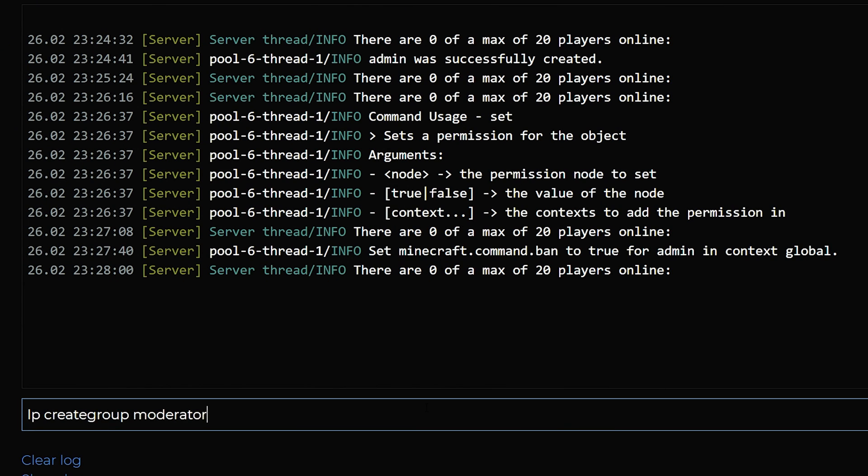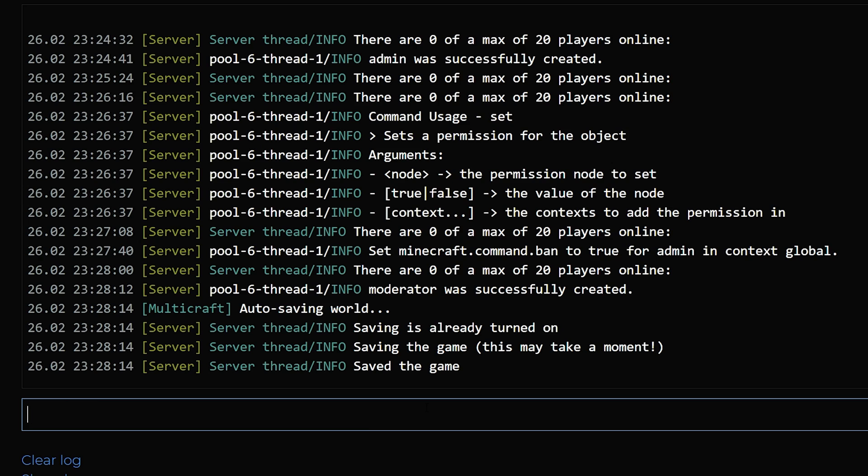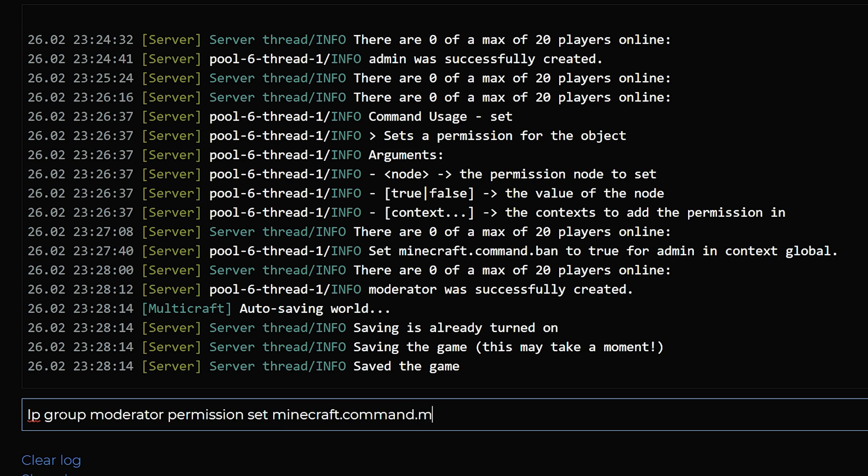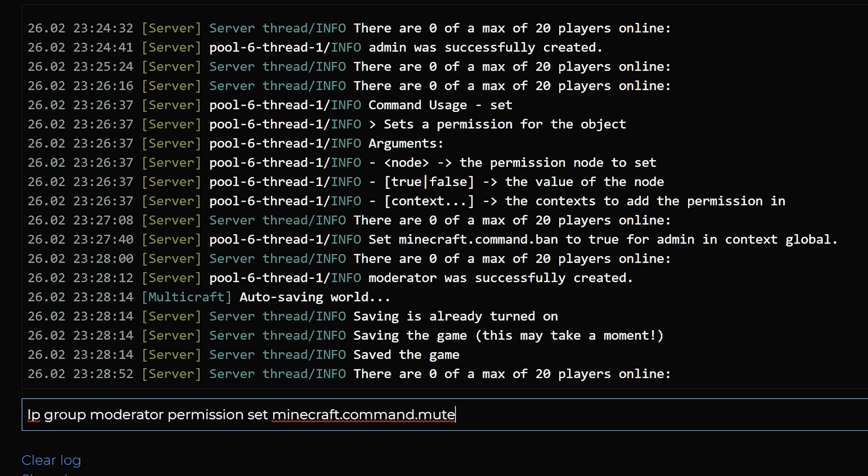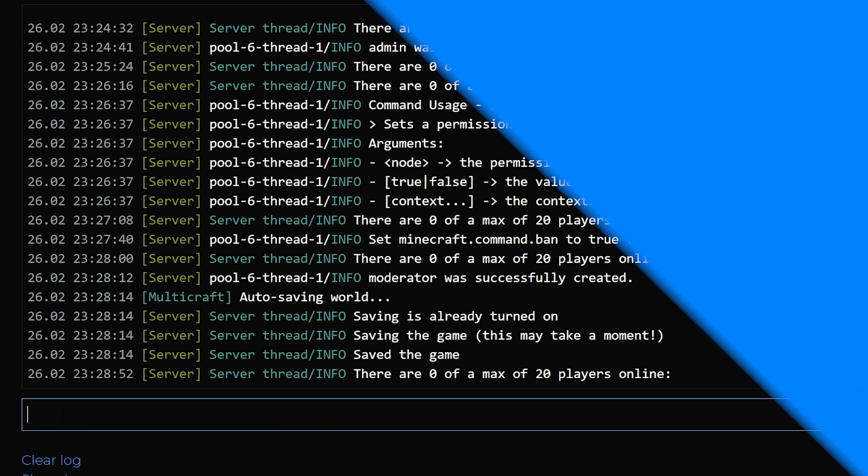Inheritance allows users or groups to inherit the permissions of other groups. This is useful as it means you will not have to manually give the same permission to multiple groups. As an example, I have created a new group called moderator that has the command to mute players but doesn't have access to ban them. Rather than manually adding the mute permission to the admin group, we will just inherit this from the moderator group which already has that permission.